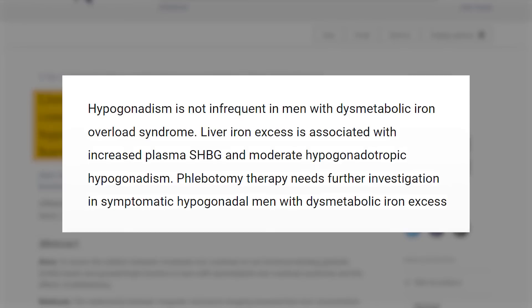Phlebotomy — or donating blood — is something I recommend to many of my clients. Donating blood is beneficial not only for the receiver but also for the giver, as it can lower iron levels in the body and reduce iron overload. This is a very important strategy for those who have hemochromatosis. The study notes that phlebotomy therapy needs further investigation in symptomatic hypogonadal men with dysmetabolic iron excess.